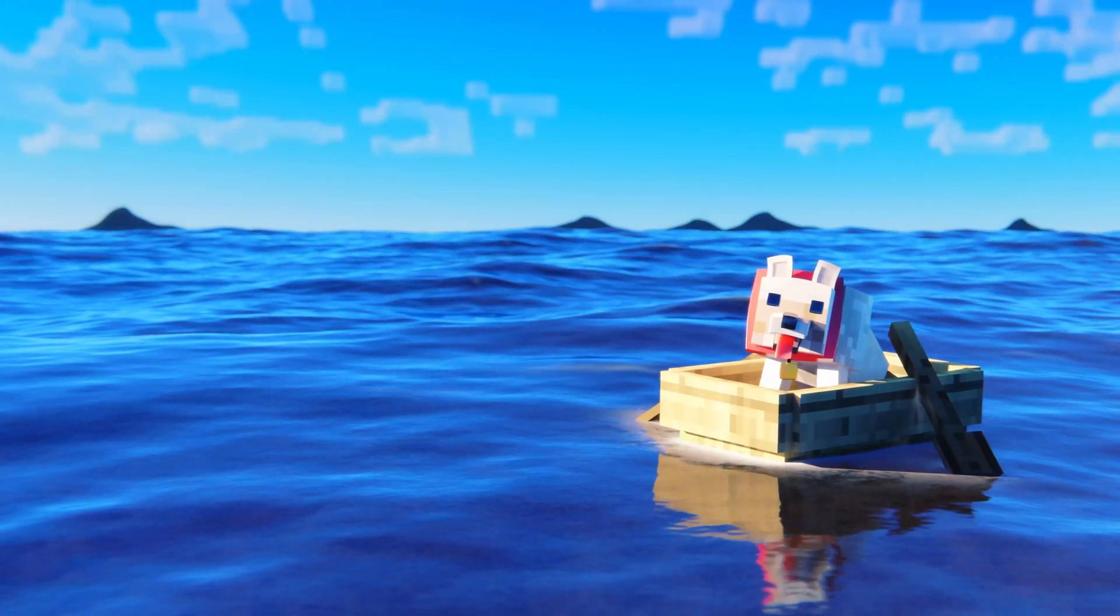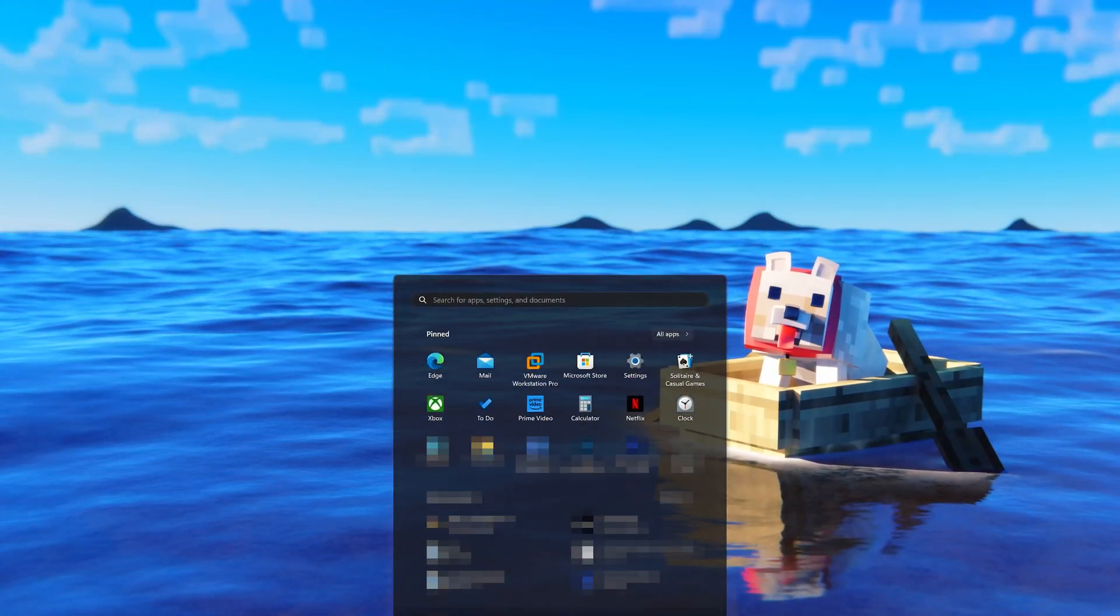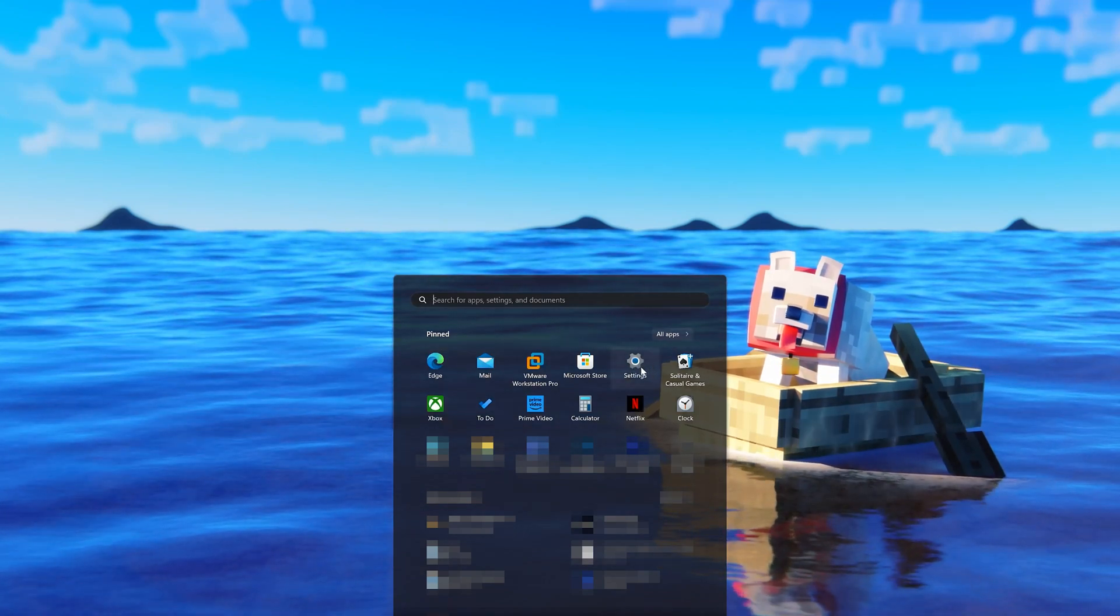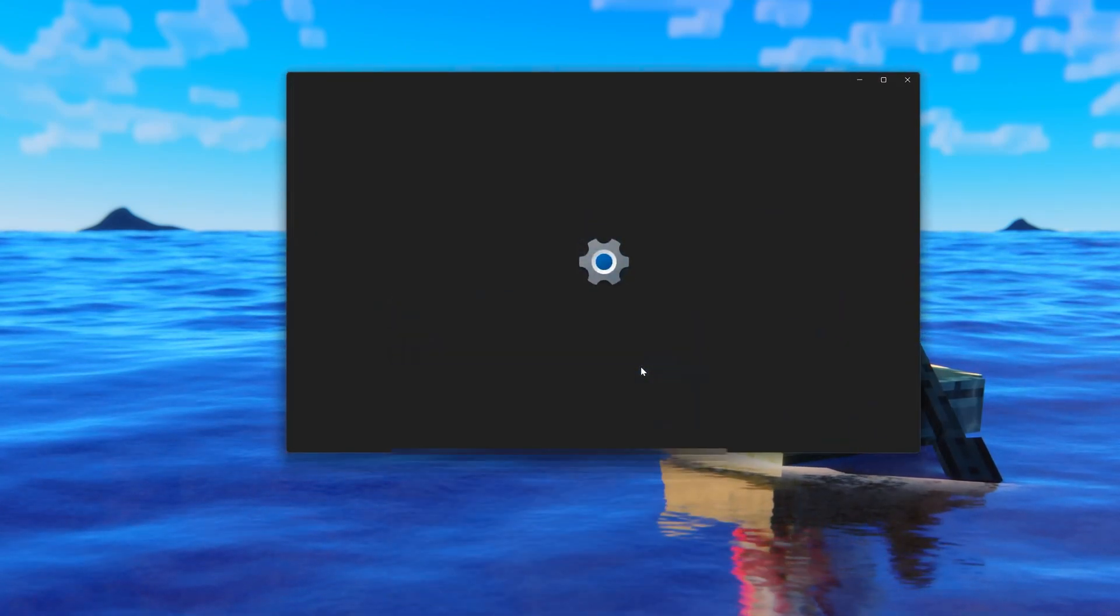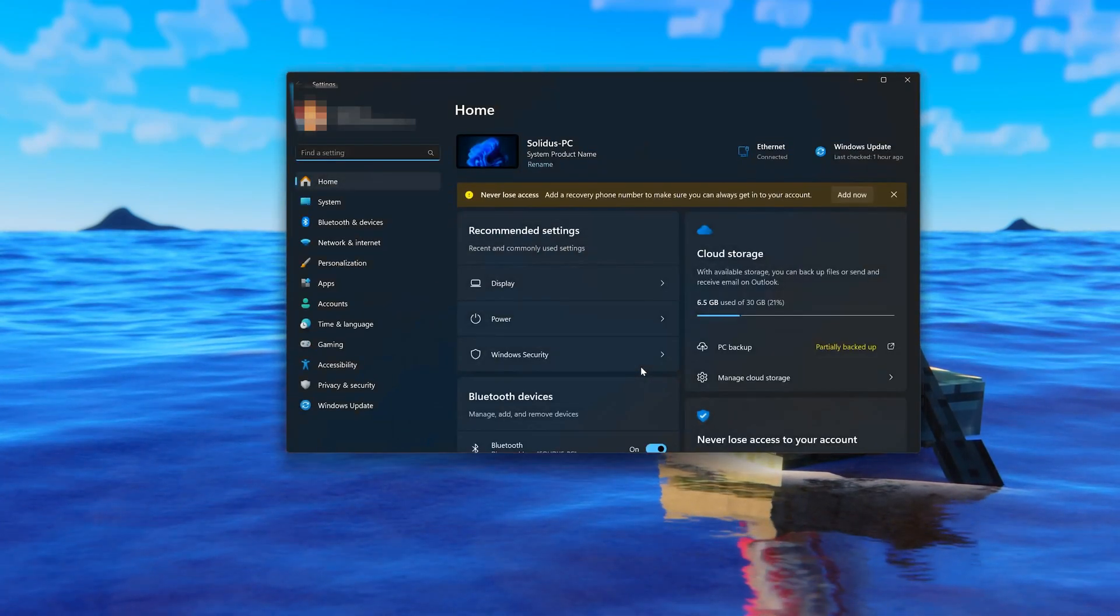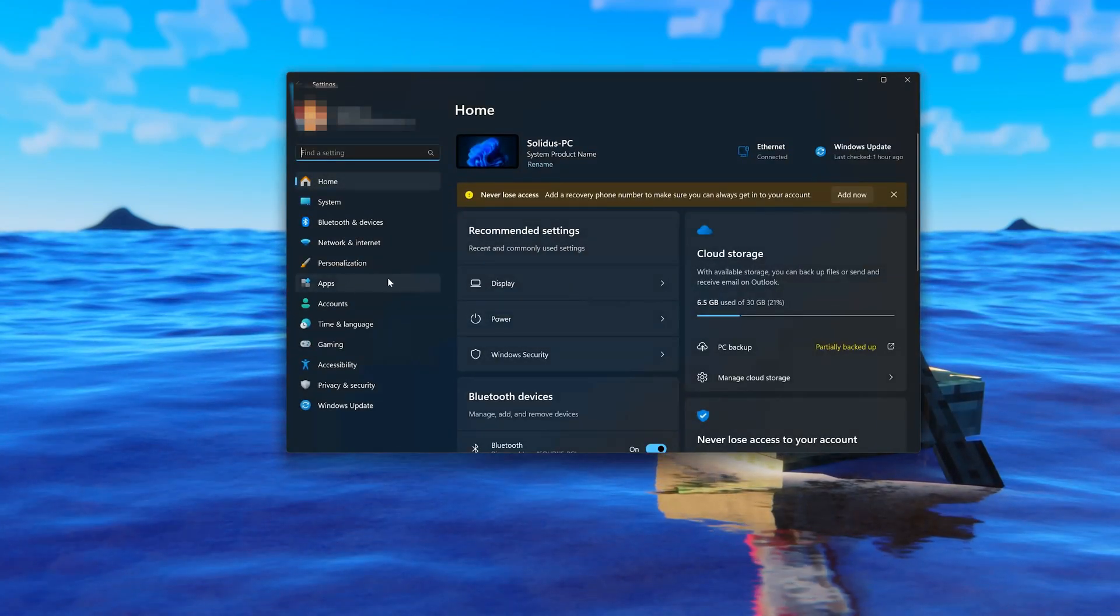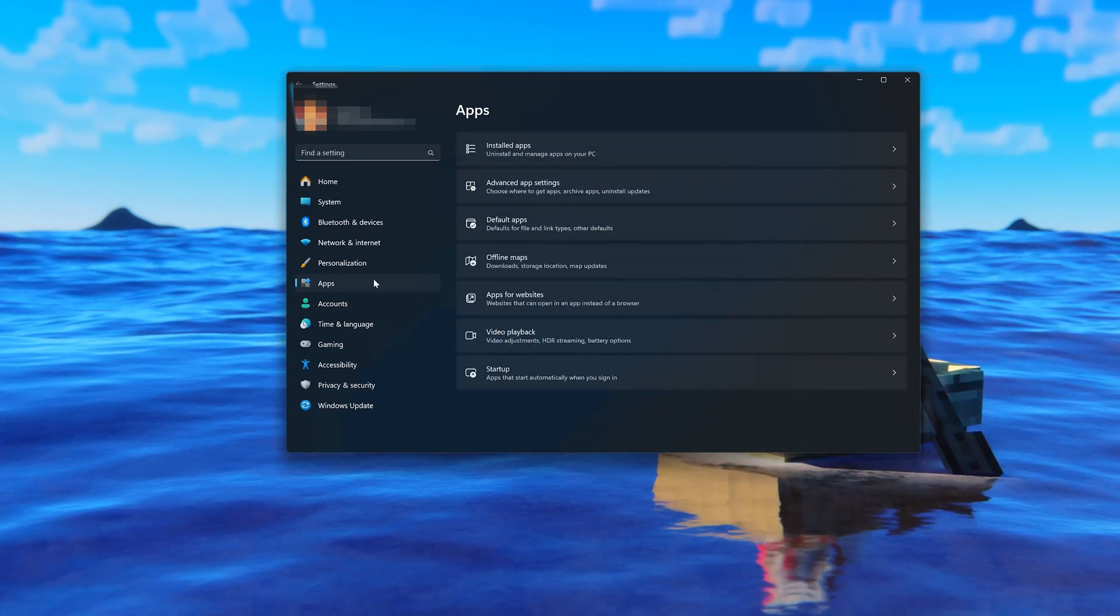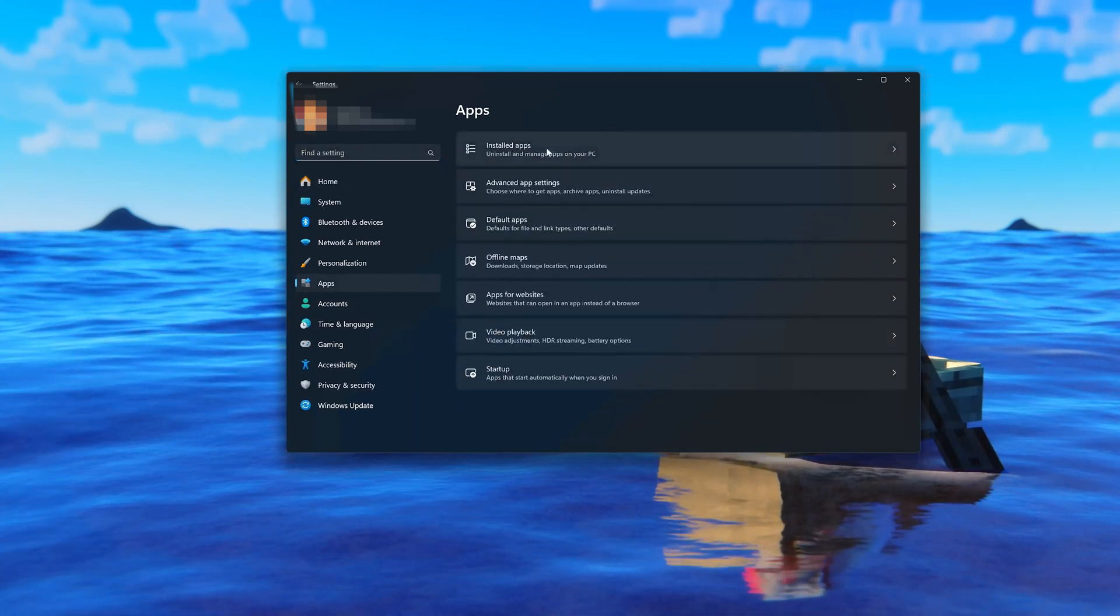First, open the Start menu. Open your settings. Open Apps, then open the Installed Apps section.